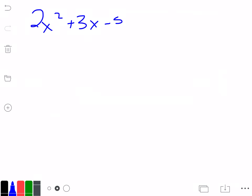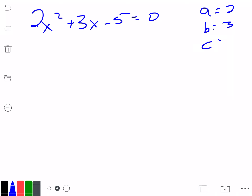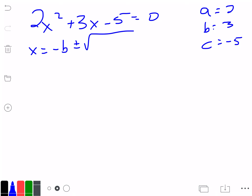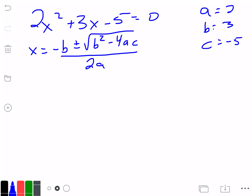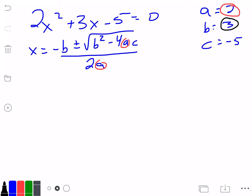So we have 2x squared plus 3x minus 5 equals 0. Our a is 2, our b is 3, and our c is negative 5. We're going to plug this into our formula: x equals negative b plus or minus the square root of b squared minus 4 times a times c, all divided by 2 times a. Everywhere we see an a we put in 2, everywhere there's a b we plug in 3, and our c is negative 5.